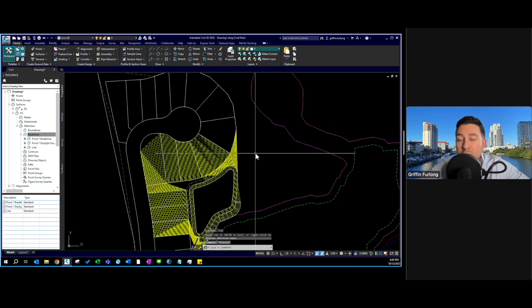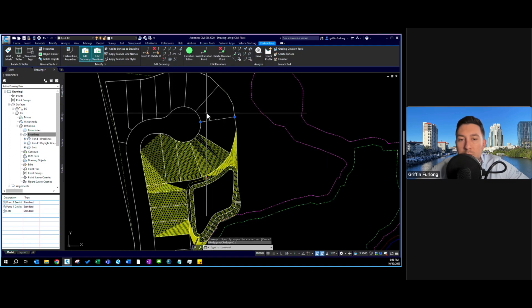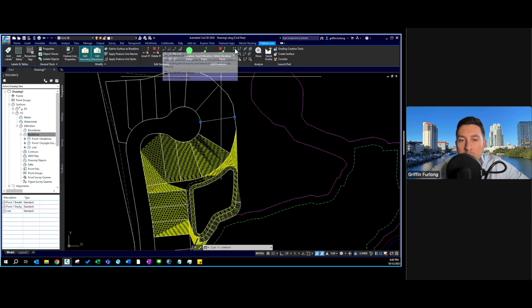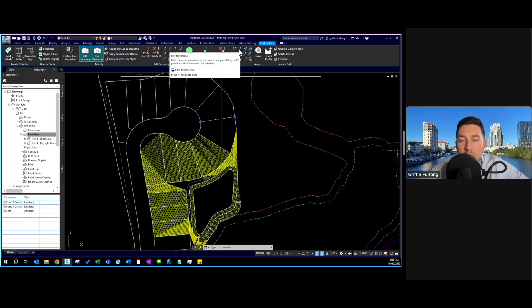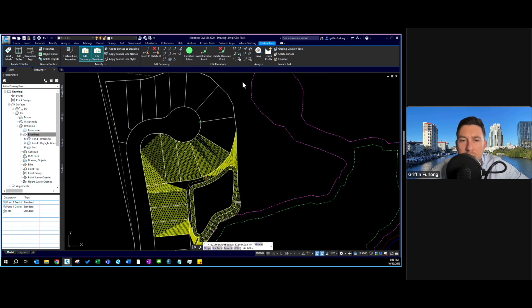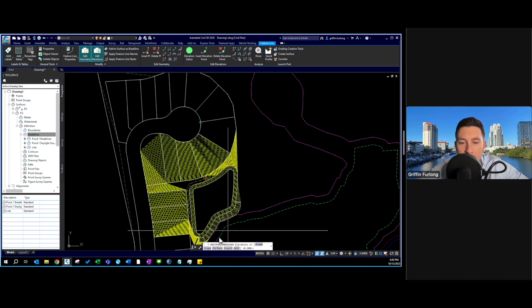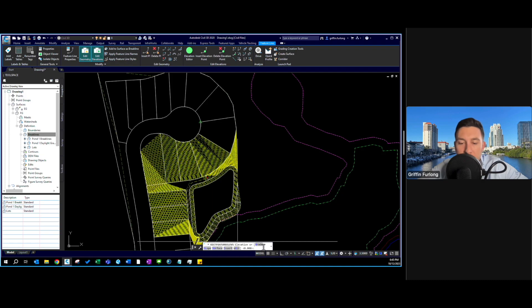Instead of laying out all the grades by the quick elevation tool we're going to dive into some other tools. We have edit elevation which edits the vertex elevations of this line. Let's click it and see what we're working with. It looks like we can enter in a grade, a slope, surface, or insert. Let's experiment here, let's do insert.